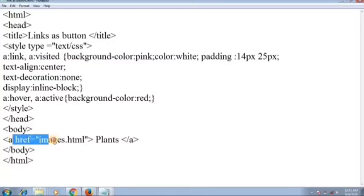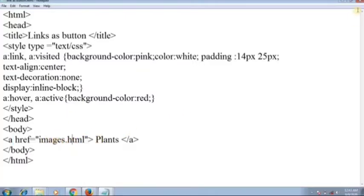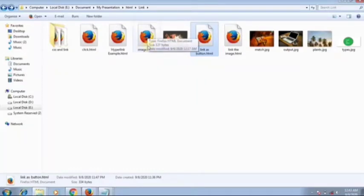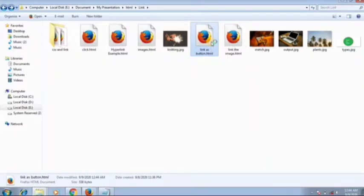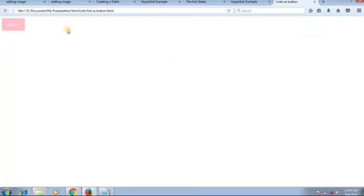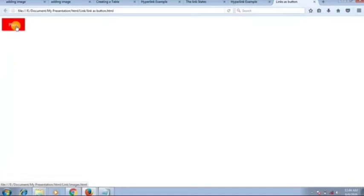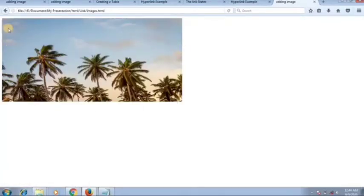Inside the body add an anchor tag with href pointing to images.html. Open the file in the browser — you can see a button. When you hover, the button turns dark. When you click on it, images.html opens — the page we made previously with an inserted image.